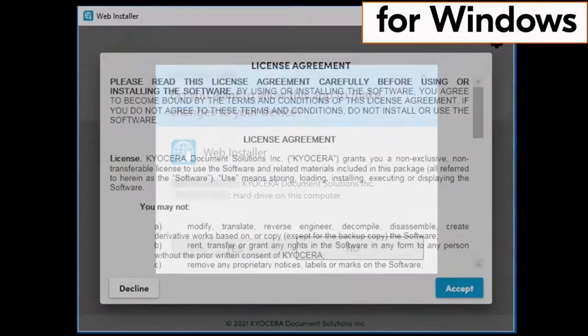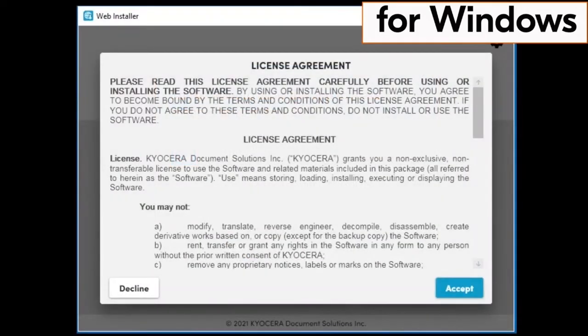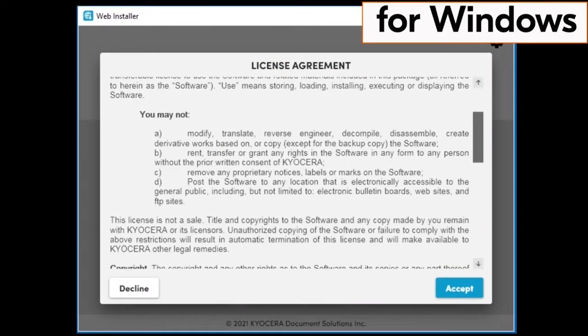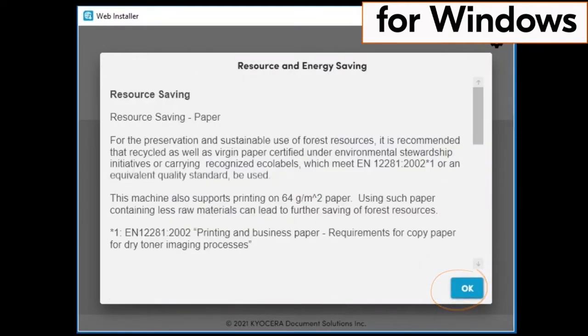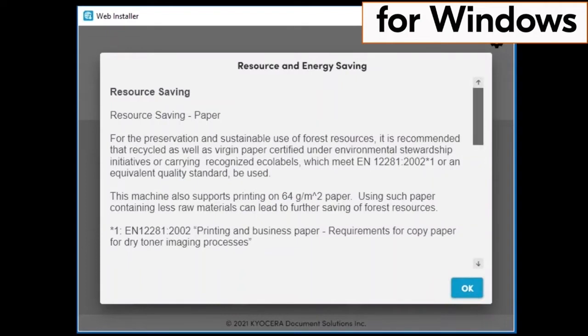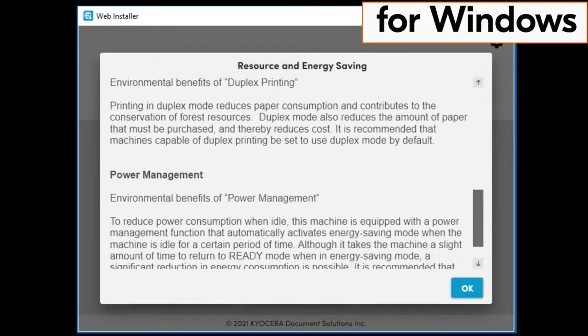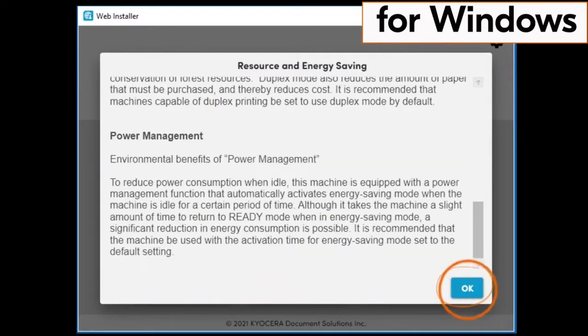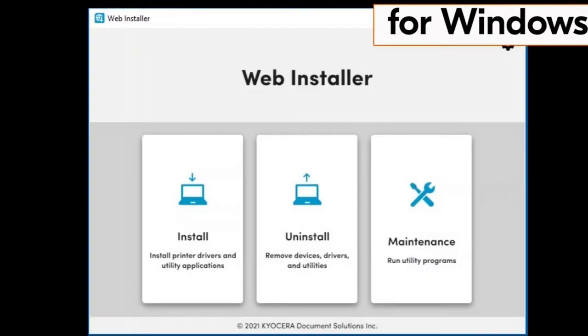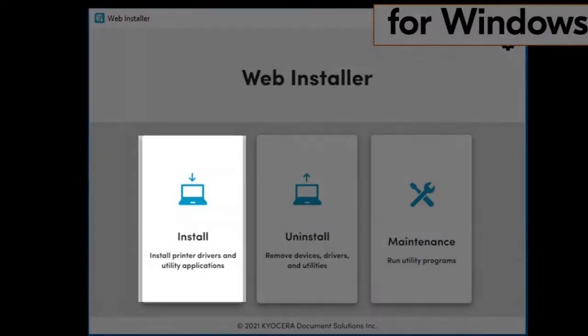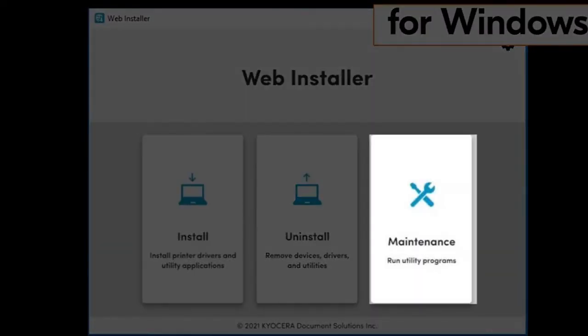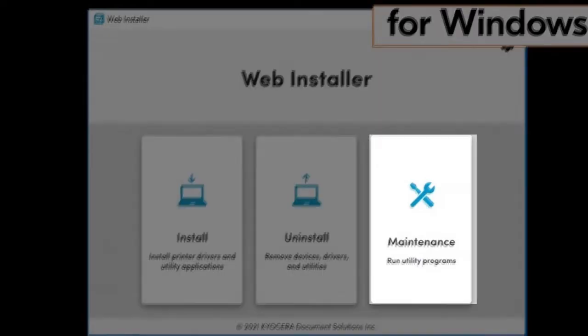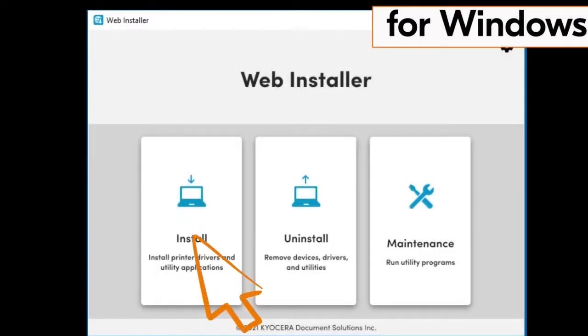Another license agreement page will appear. Scroll through the agreement and click on accept. A resource and energy saving page will appear. Scroll through the page and click on OK. The web installer page will show three files: the install file, the uninstall file, and the maintenance file.